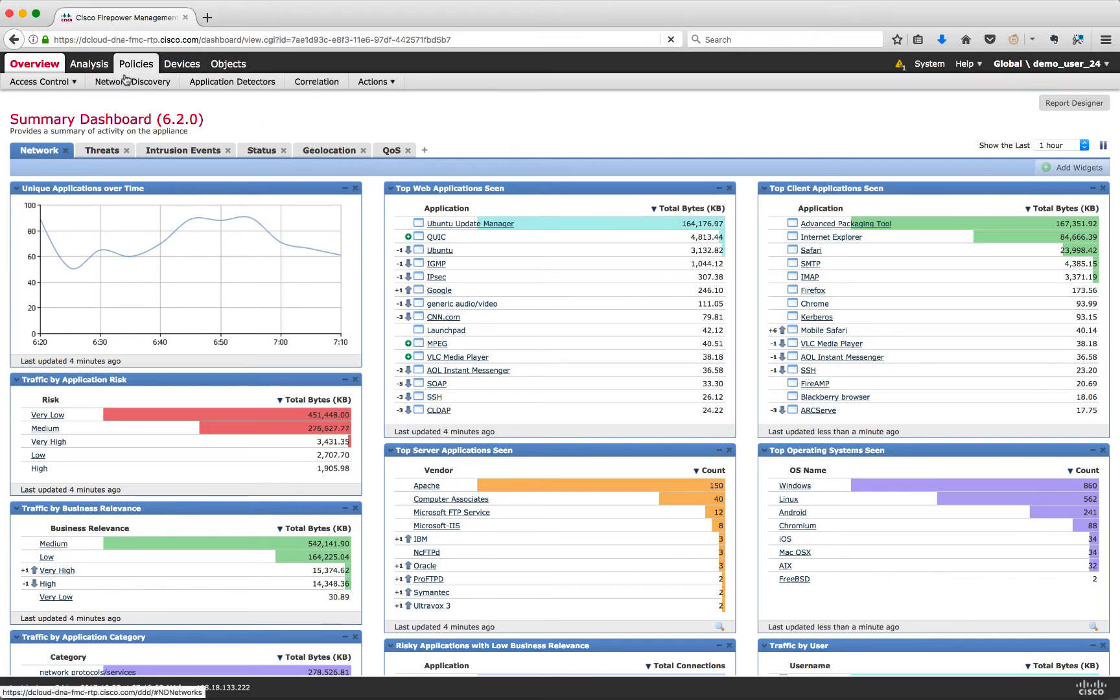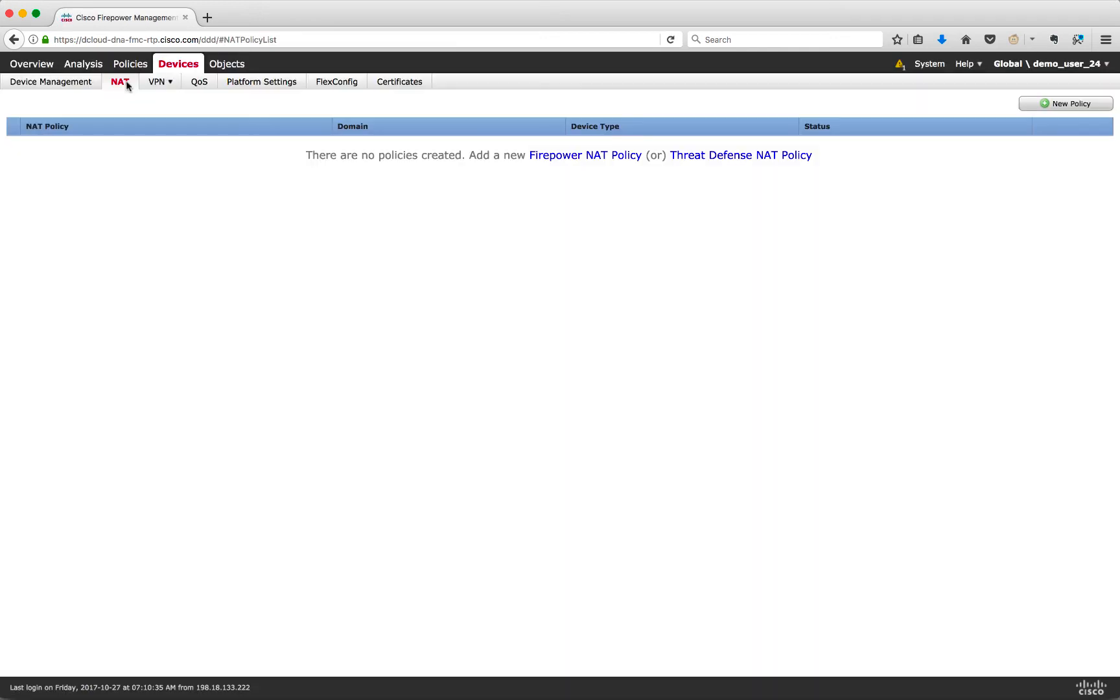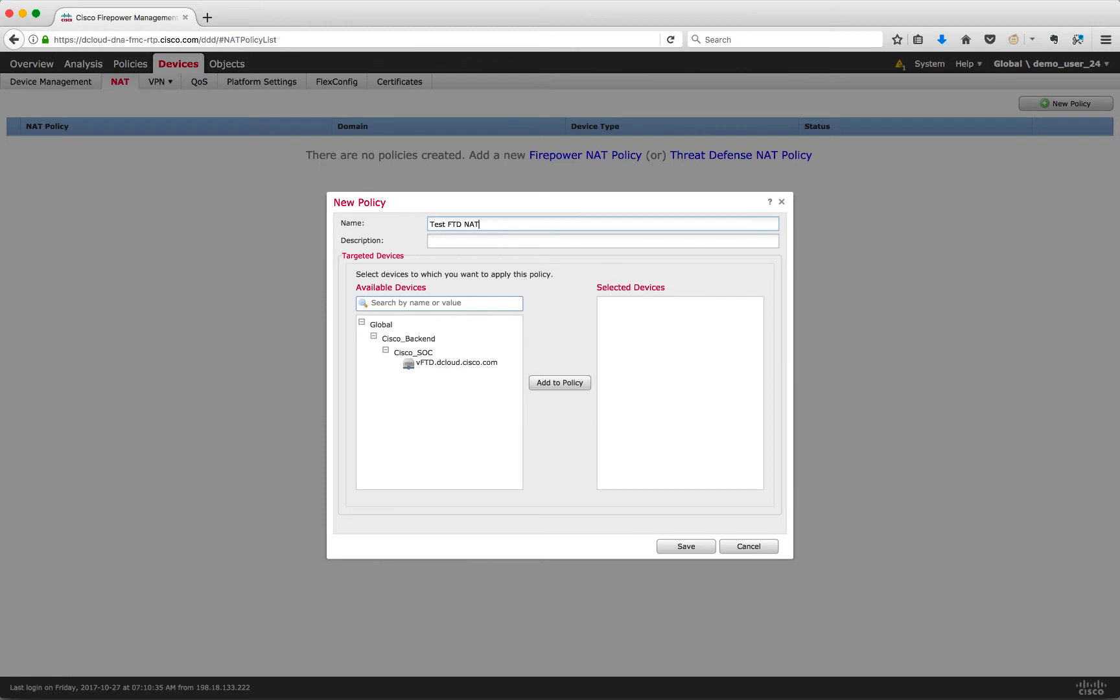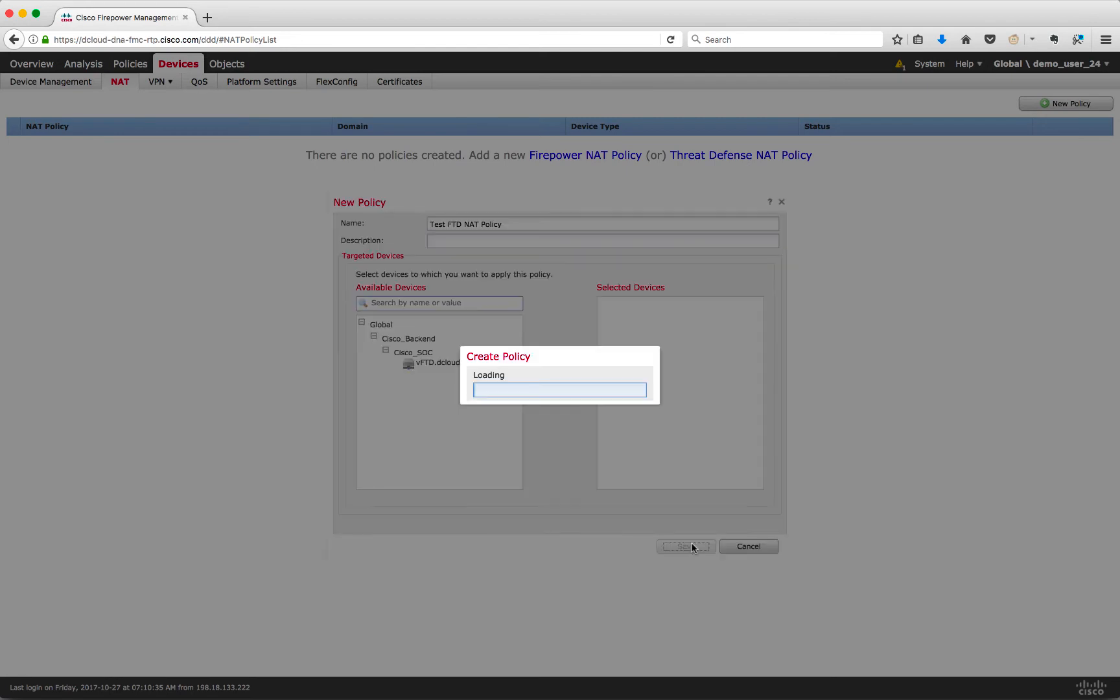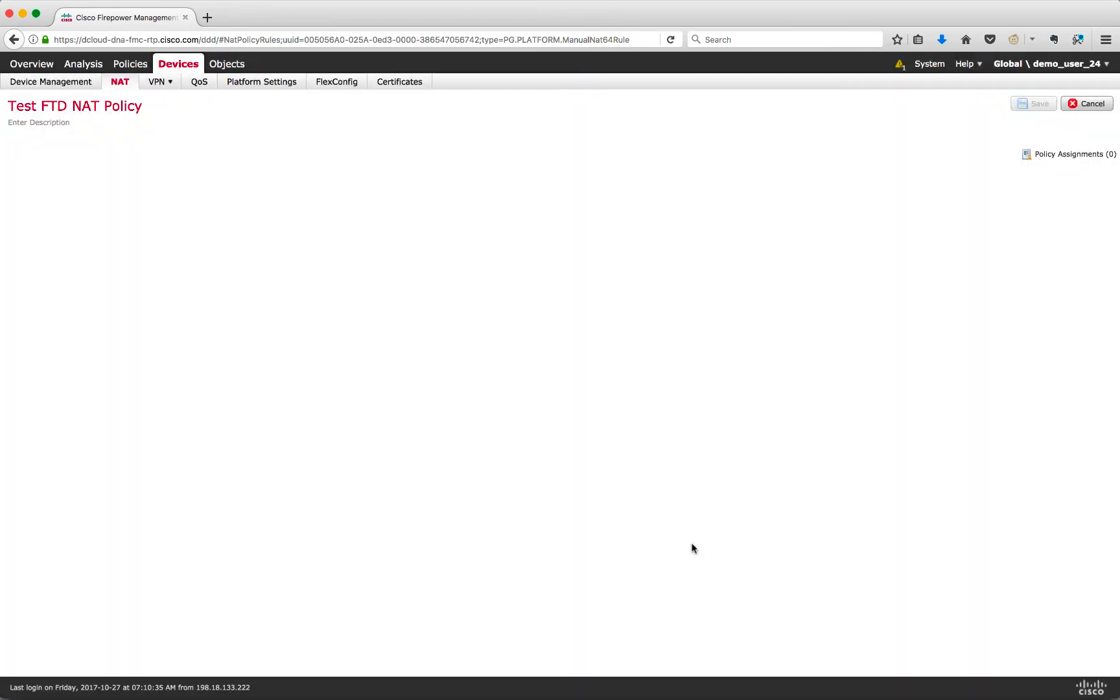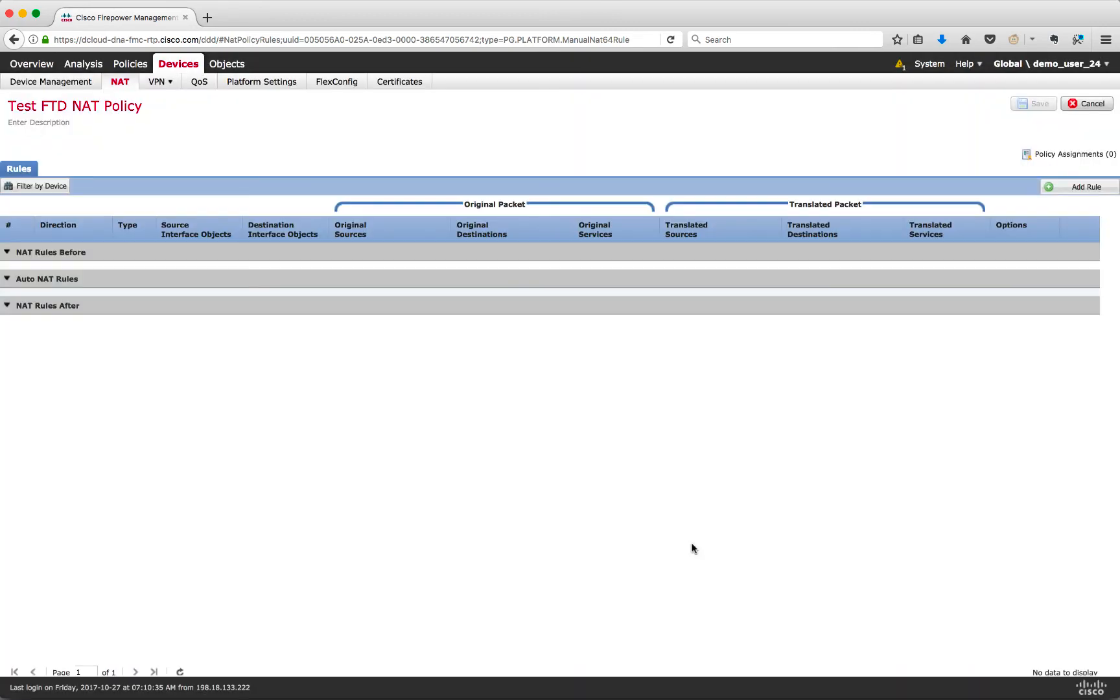Let's navigate to Devices NAT. Here we will create a new FTD NAT policy. Click on New Policy and Threat Defense NAT. Here we can specify the name, description, and also assign the rule to a device or a group of devices. For now, we will not assign this policy to any devices.